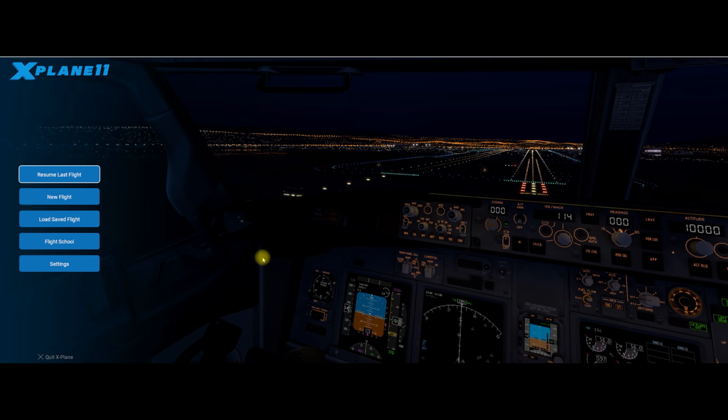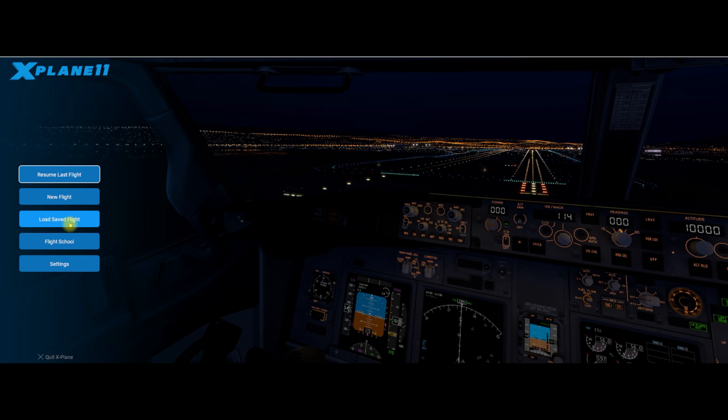First of all, we're going to start off just having a look at a few simple things. Here we have the splash screen and we're going to look at the user interface. As you can see, we've got some buttons down here on the left: Resume flight, new flight, load save flight, flight school, and settings.